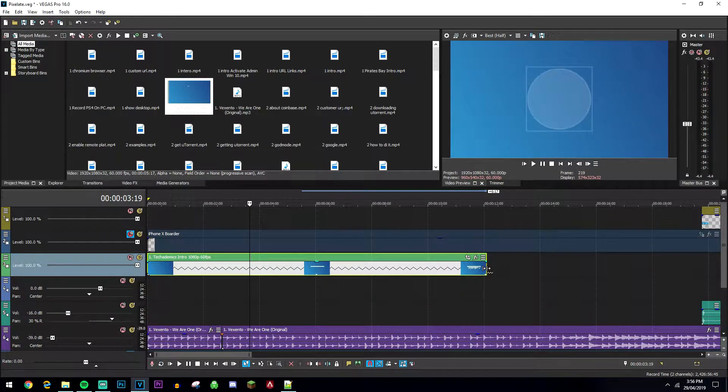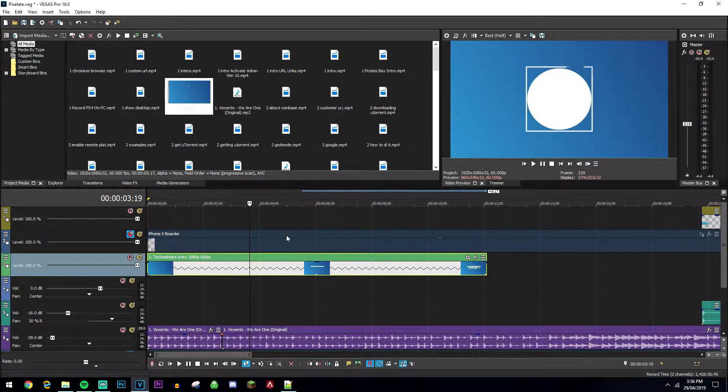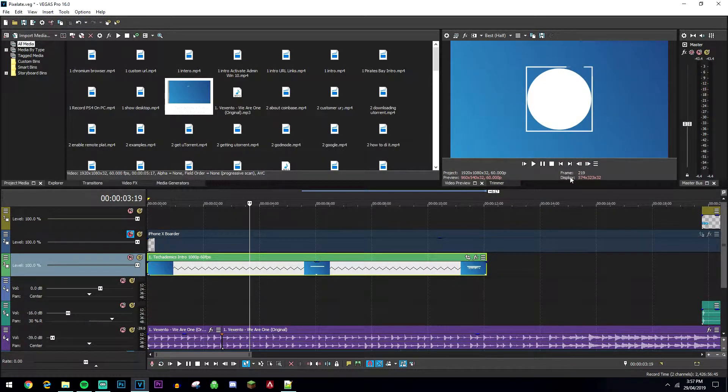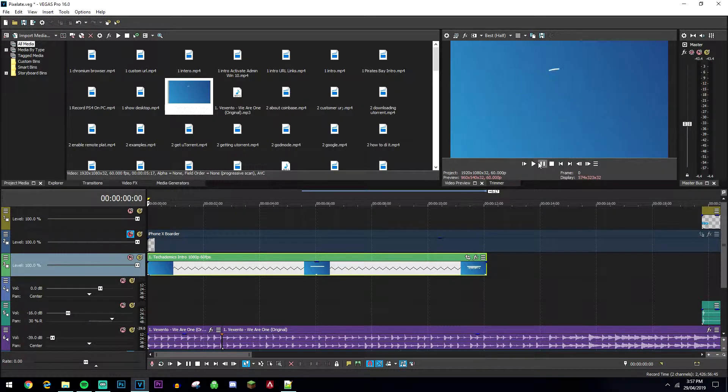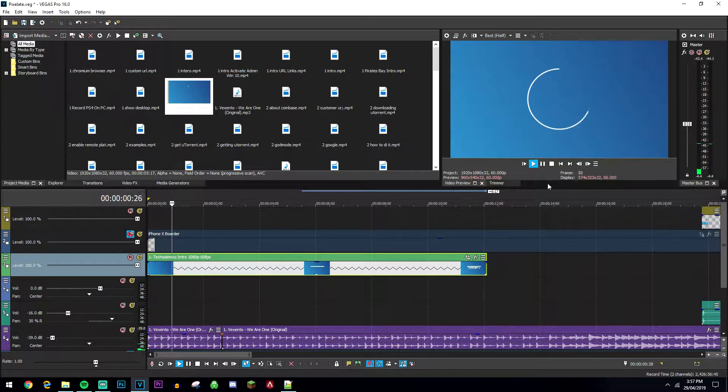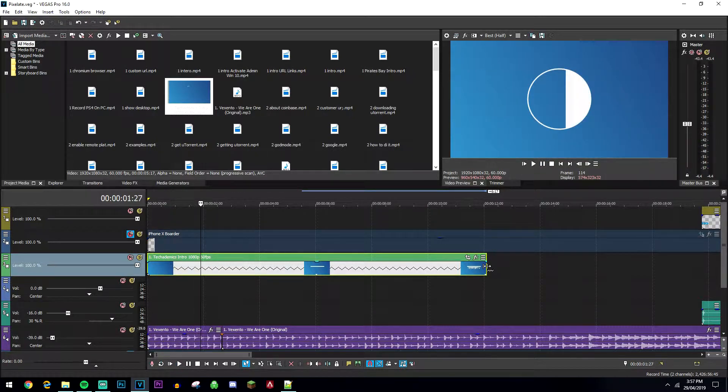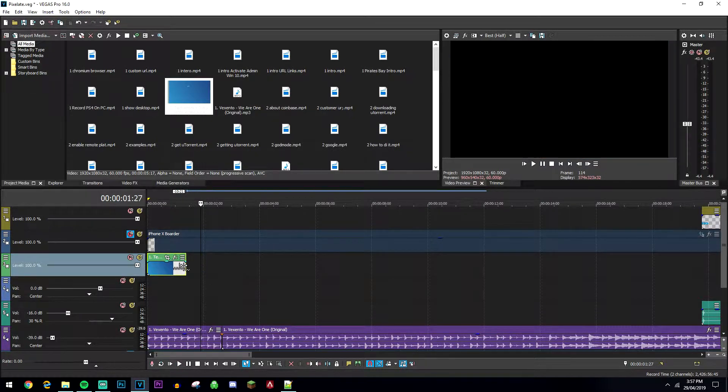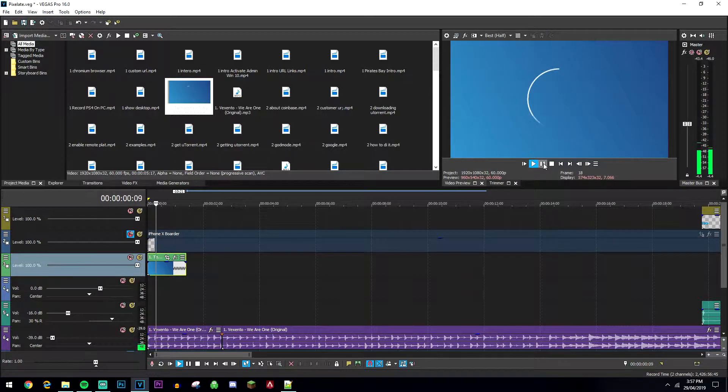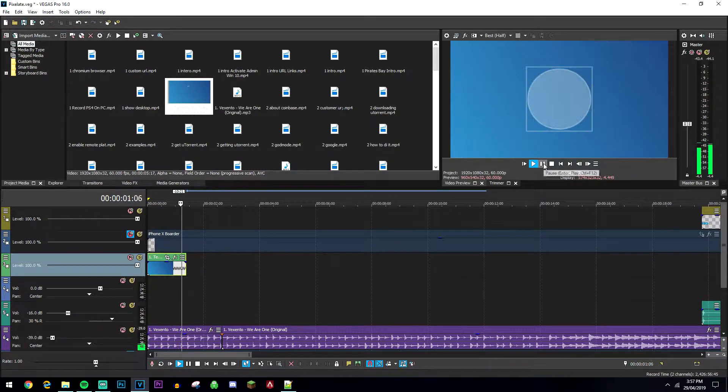So if I want to slow it down, I'm obviously going to drag it all the way out and you're going to get this zigzag effect and as you can see it's got a lot slower. But if I want to do the opposite, I'm going to drag it all the way in and it's going to go a lot quicker.